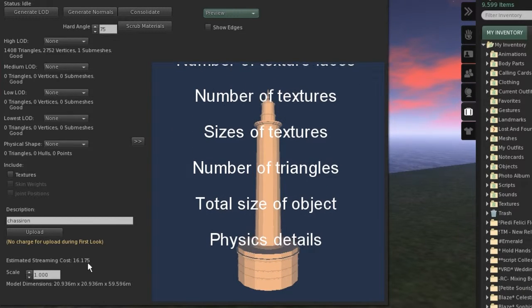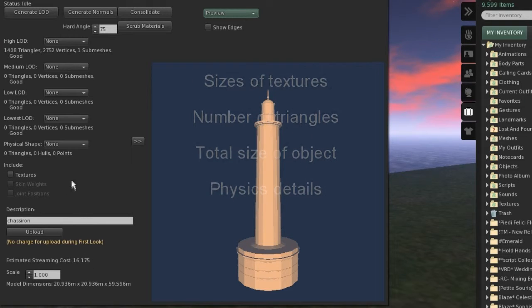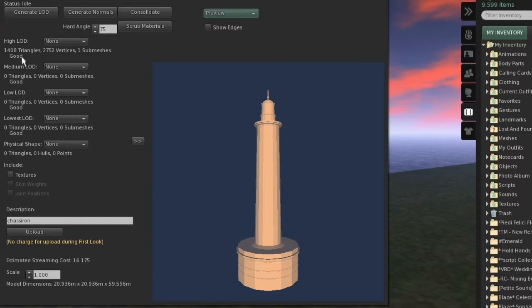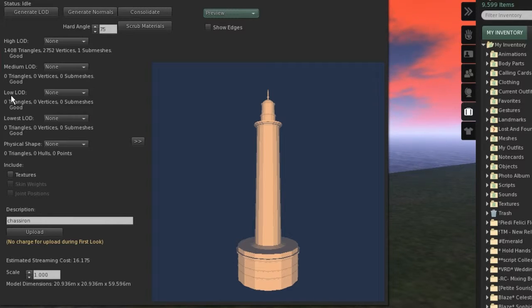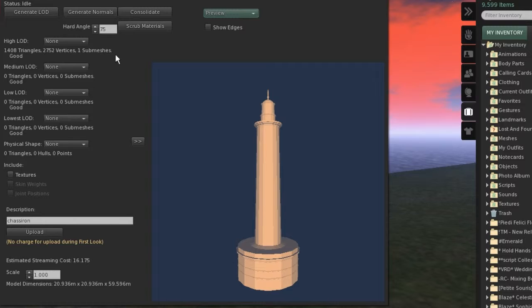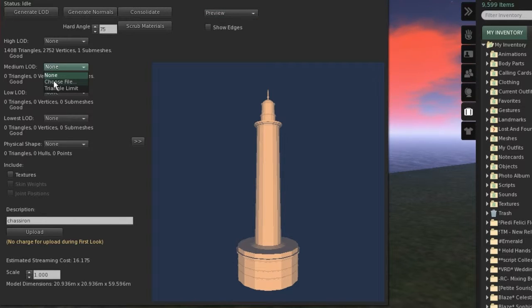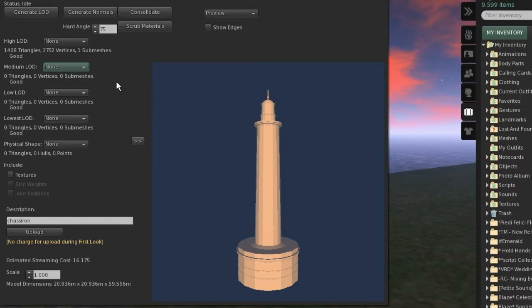Let me draw your attention to the upper part of the menu. You notice that you can attach 4 different LOD files here. Our current mesh has already been associated to the highest possible LOD level. Further down you can supply your own meshes for each LOD, and thus specify by yourself how your object will degrade when moving your camera farther away from it.